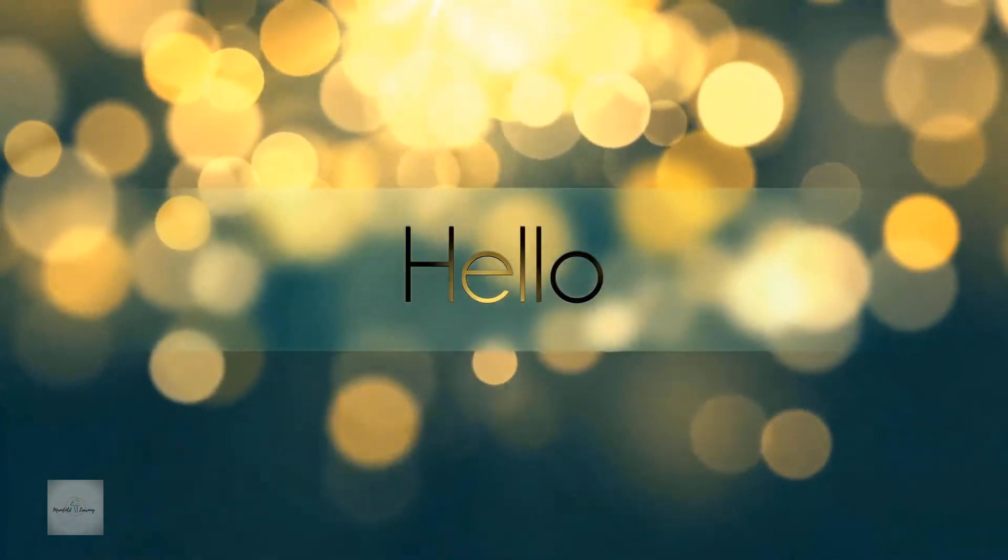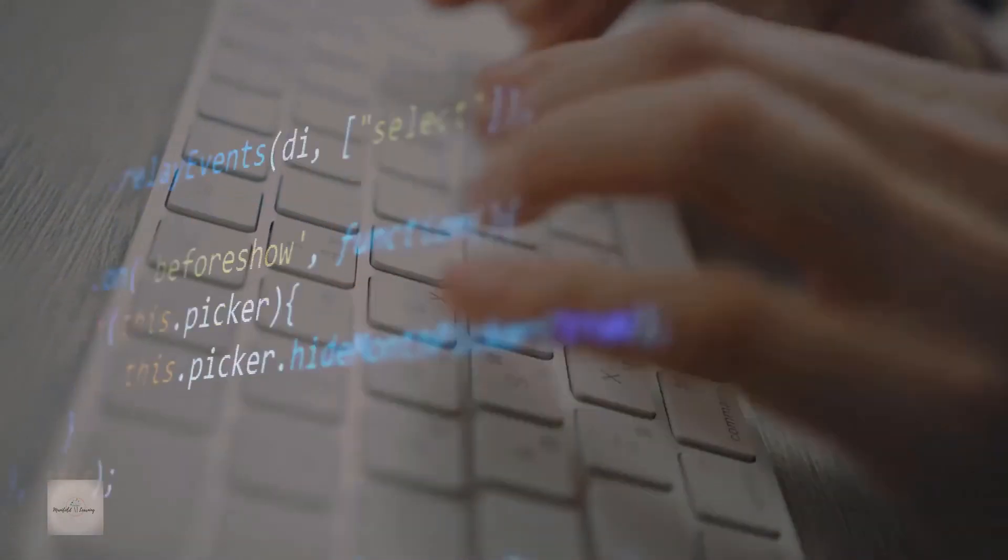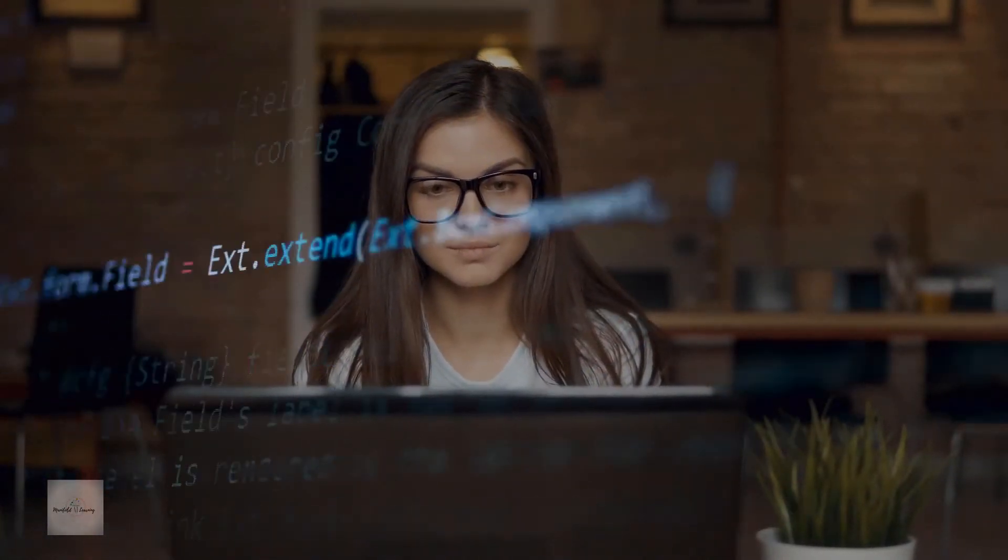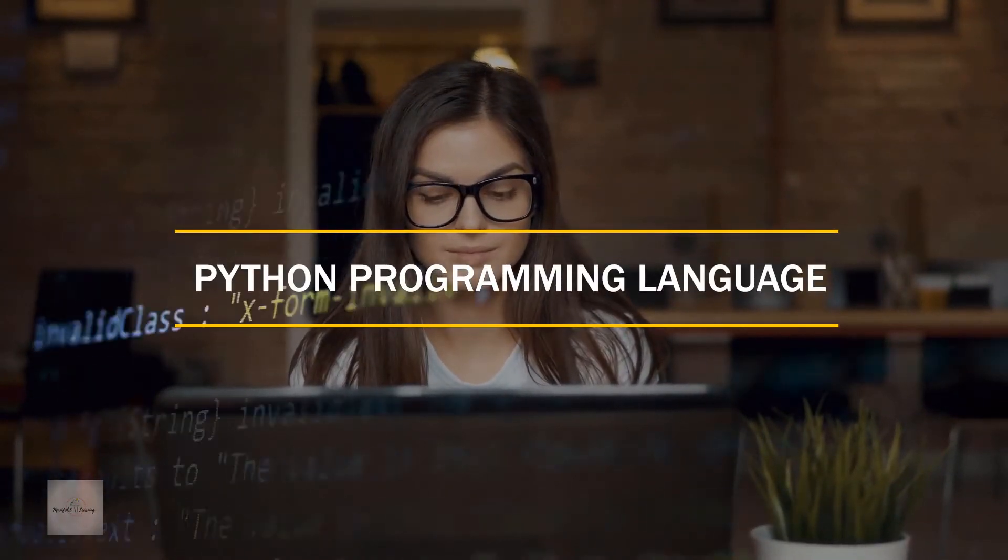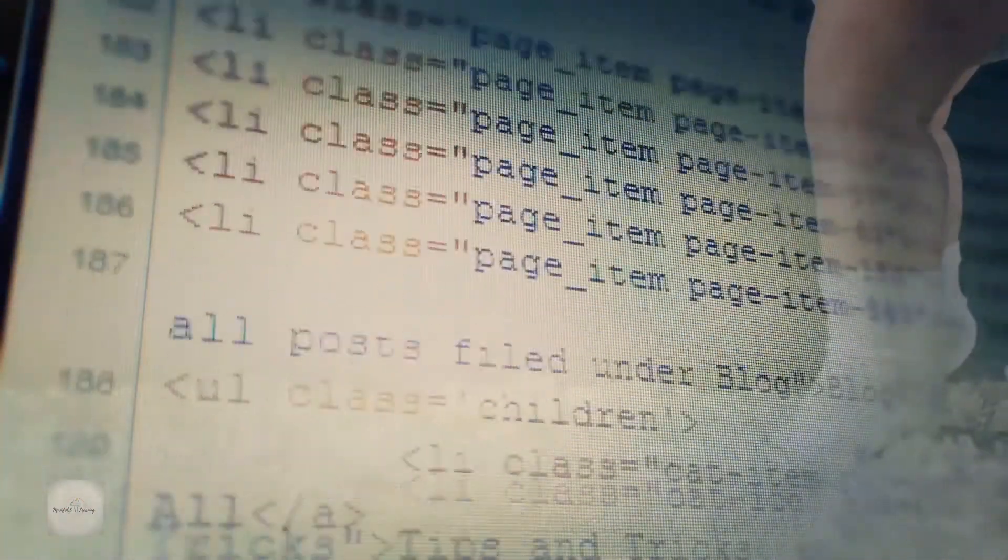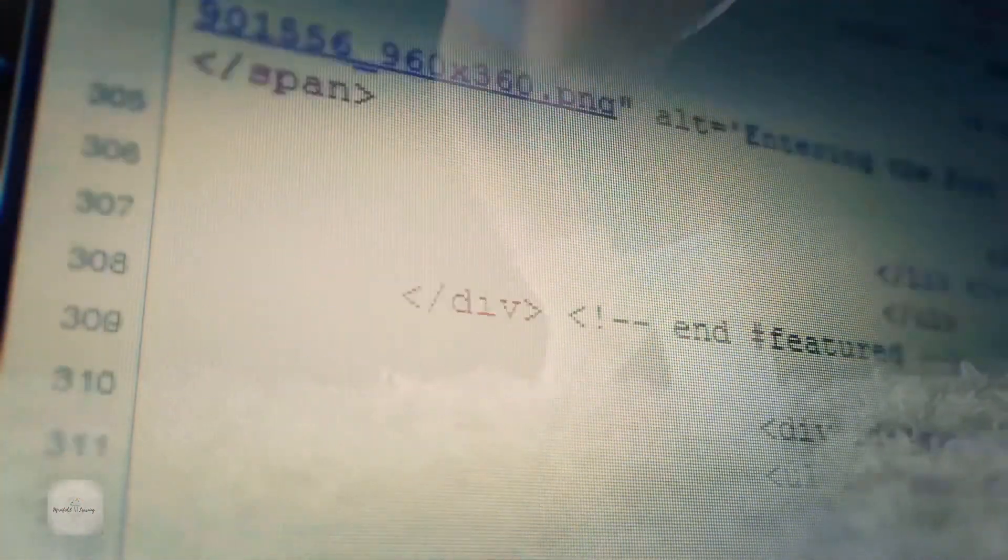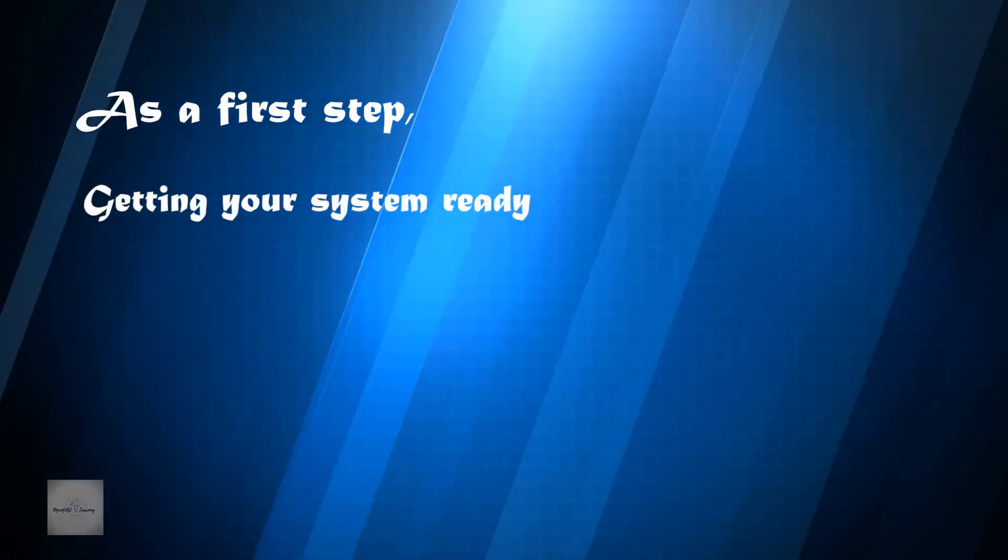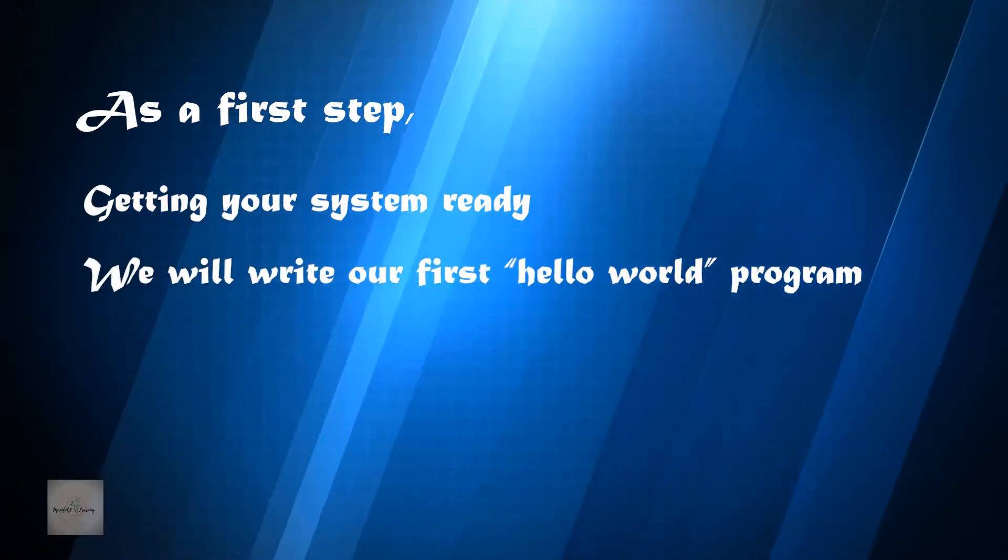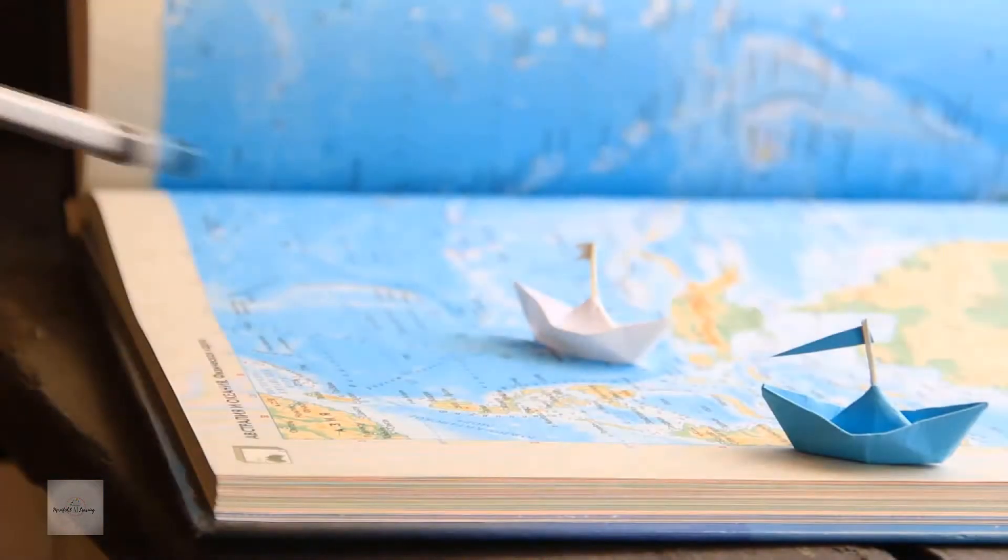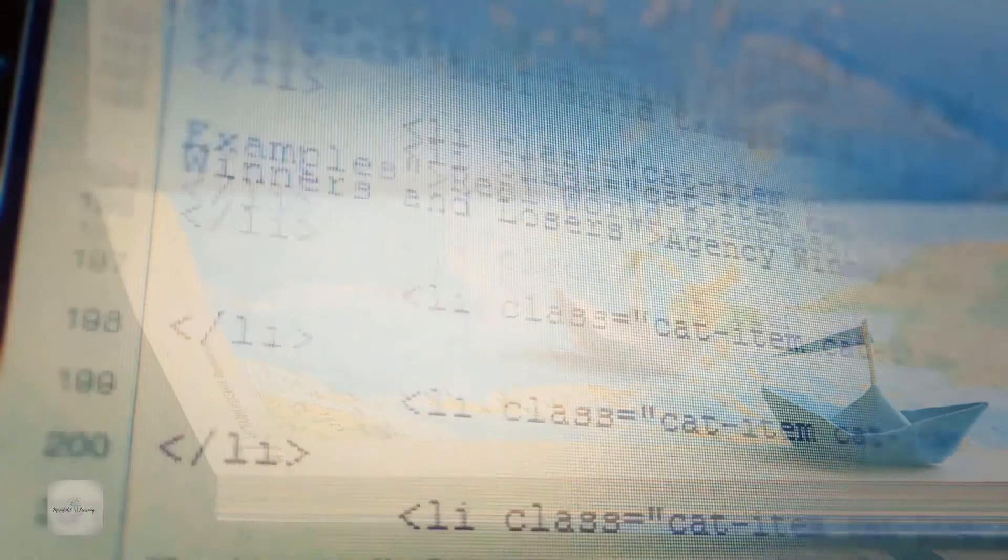By the end of this video, you will be able to write your own program and be confident to learn machine learning or data science with Python programming language. We have designed this course assuming that you are very new to programming. As a first step, we are going to start with getting our systems ready. Once we have the system ready, we will write our first Hello World program. With that, we start a learning journey of Python programming language.